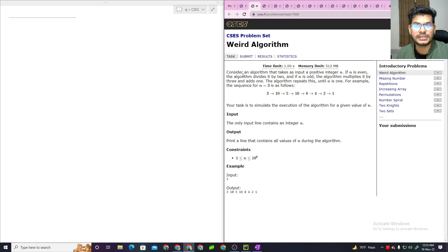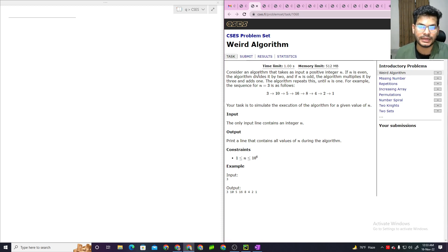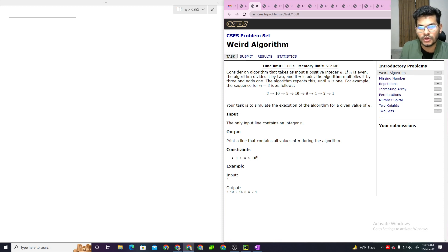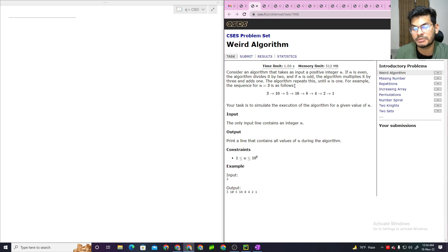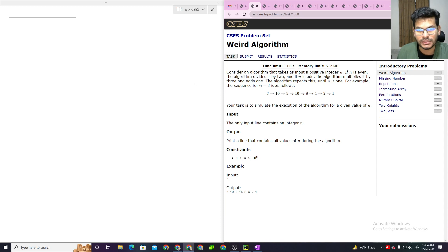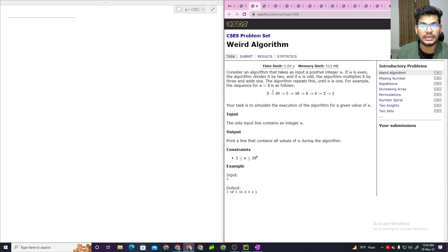The Weird Algorithm description is very short. The algorithm works as follows: given an input number which is even or odd — if even, divide; if odd, multiply by 3 and add 1 (3n+1). Looking at an example: n equals 3, which is odd.